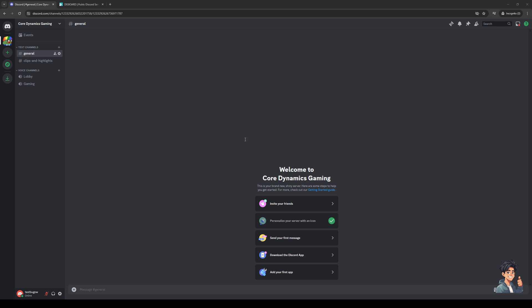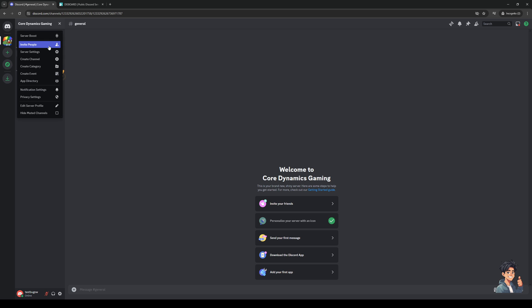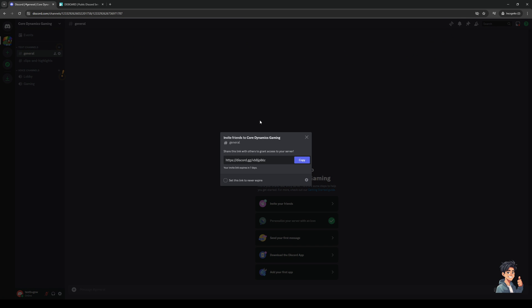What you guys need to do is head on over to your server. This is my server, obviously this is a dummy one. Where you want to be at is the server settings. To get there you'd want to click on the name of your server like so, then you want to click on invite people.